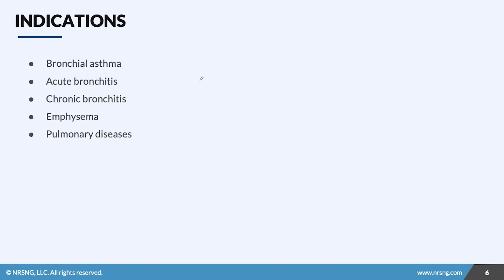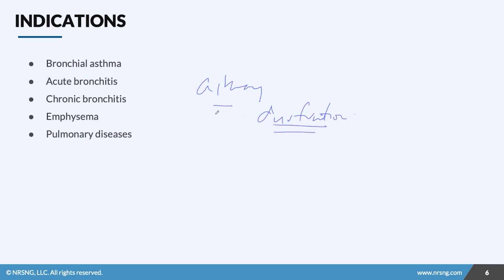As we focus on airway, the indications are going to be airway dysfunction based. Think of airway dysfunction — all these drugs are going to cause airway compromise in one way or another. Asthma, acute or chronic bronchitis, emphysema, pulmonary disease — all of these involve some sort of dysfunction.